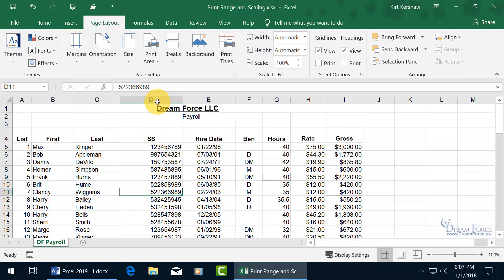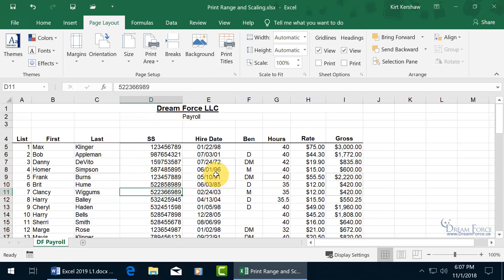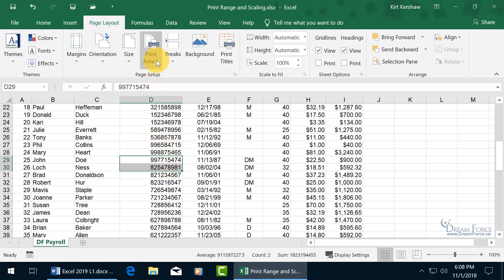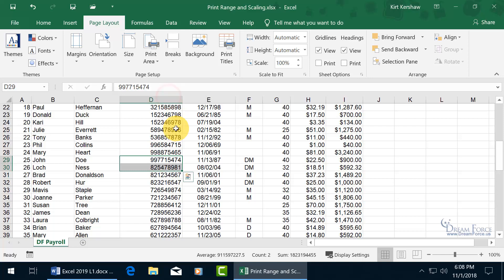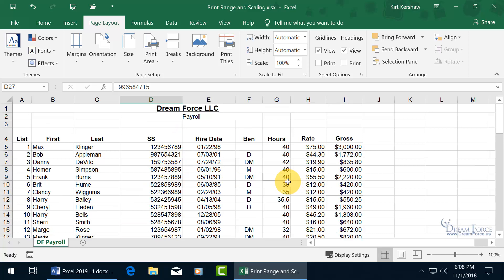To clear, just click on Print Area and say you want to clear it. Or, if you have additional areas to add — for instance, if you scroll down and select another area — you can come up here and say you want to add that. So instead of four print areas, when you click 'Add to' and click off, there's that one plus the other four, giving you five.